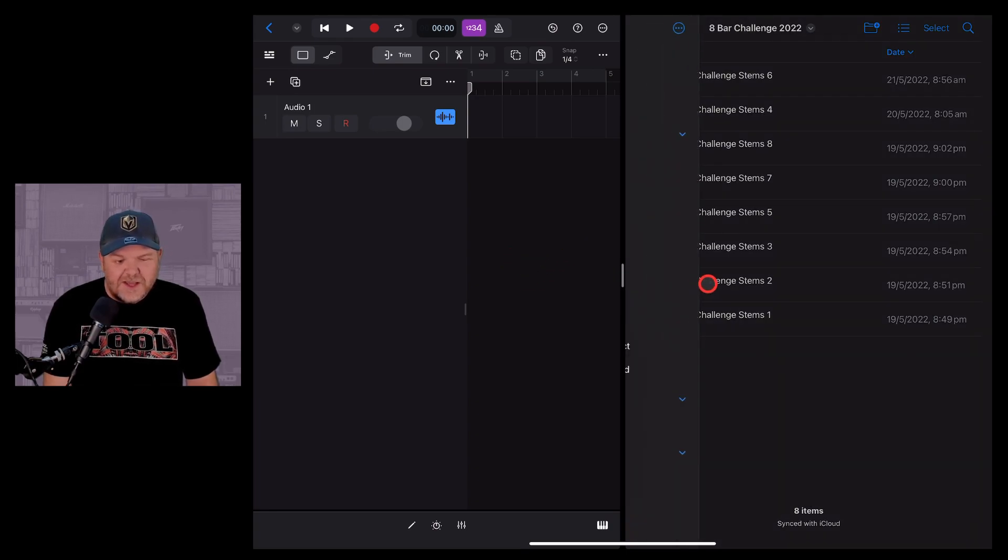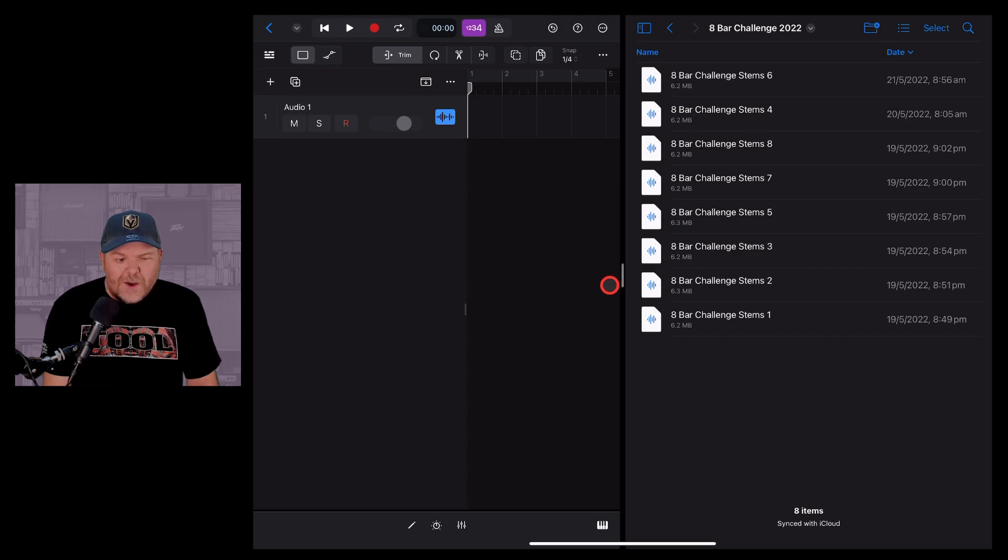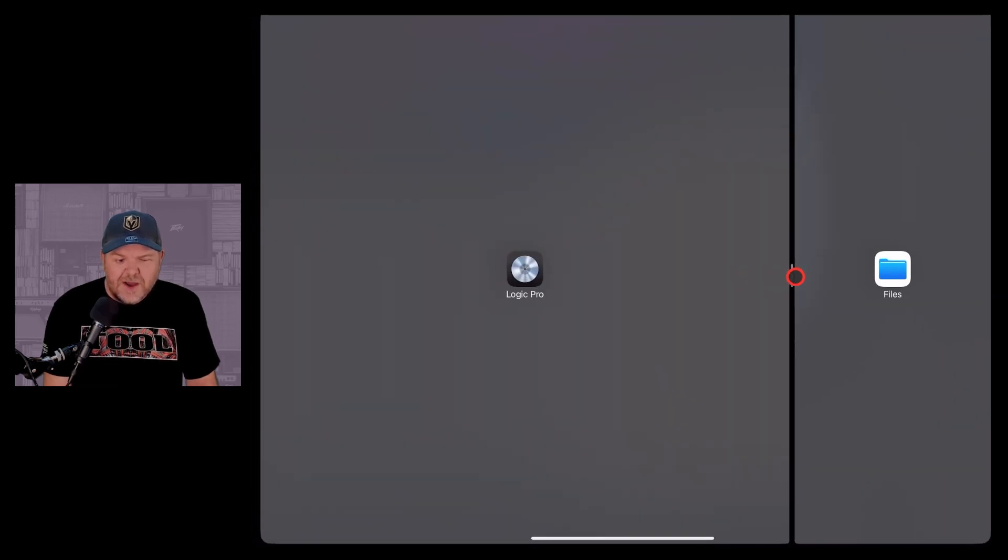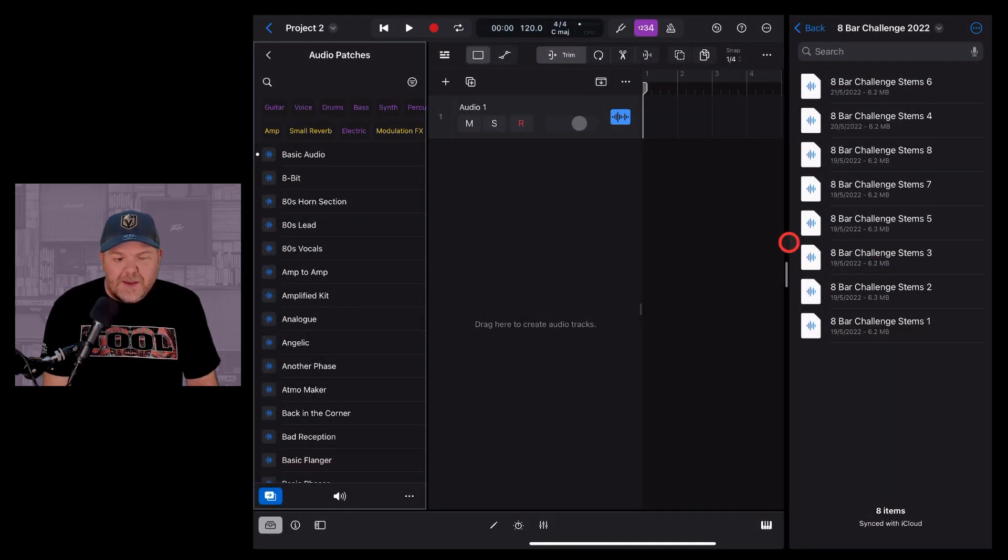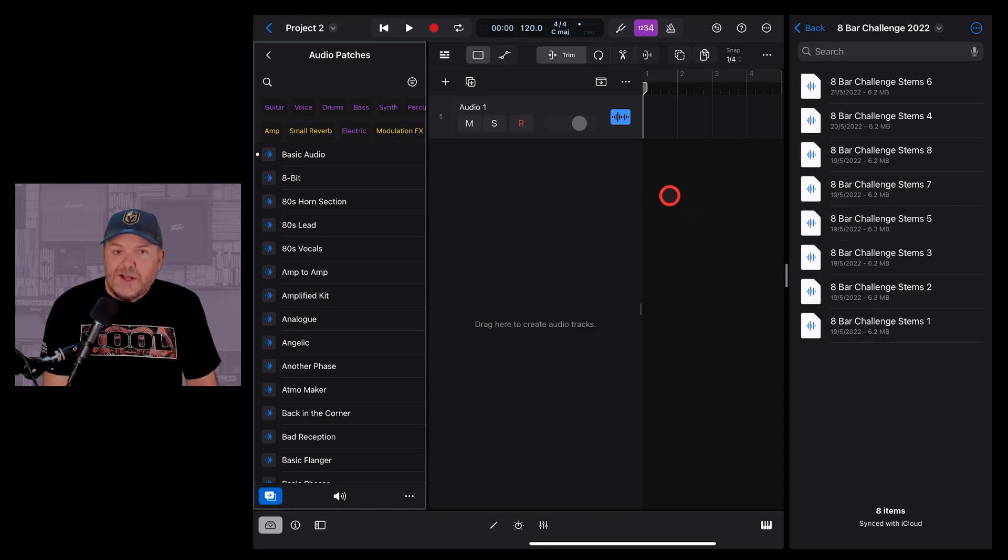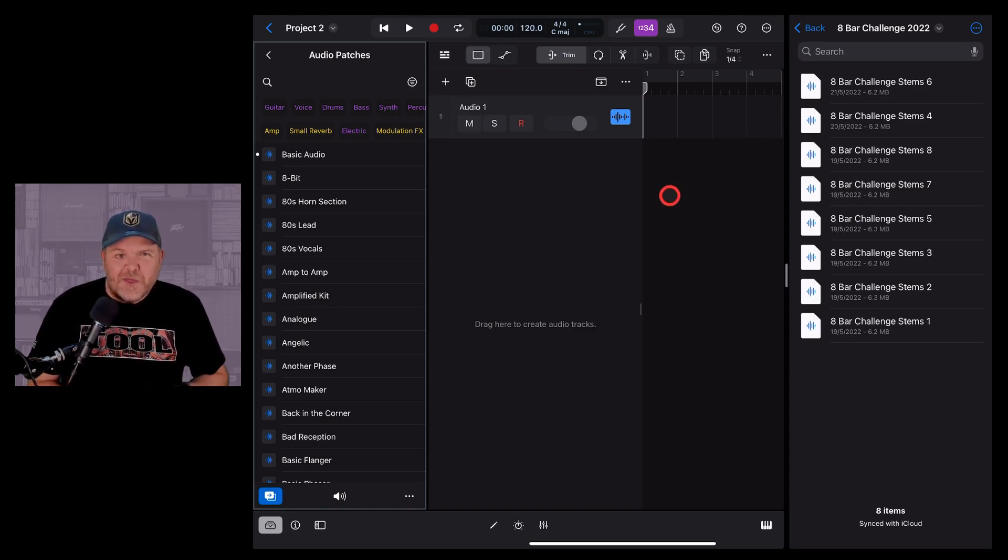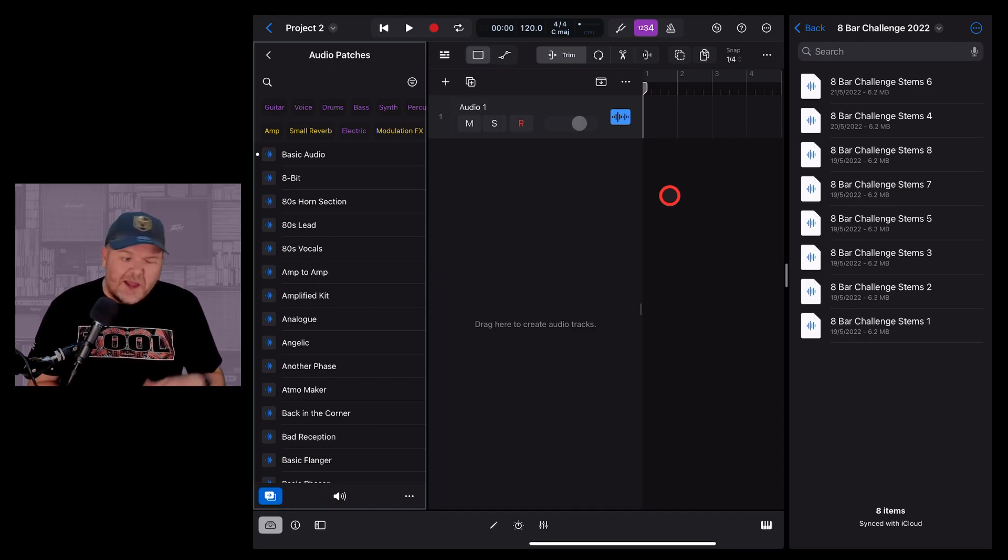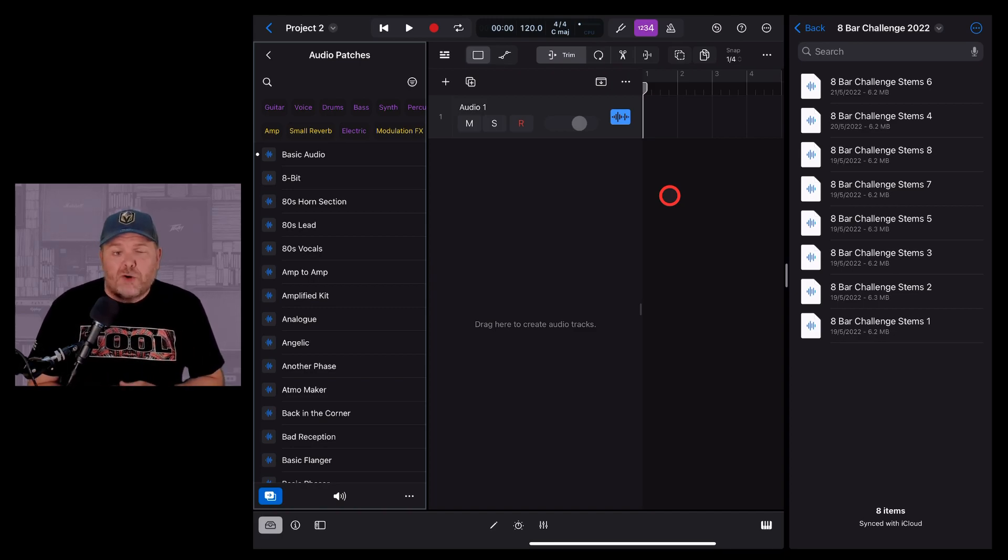The main advantage of this is that now we can have these two things open at the same time and then be able to move files quickly and easily into Logic Pro for iPad, either into the sampler, into Sample Alchemy, or directly into our project.